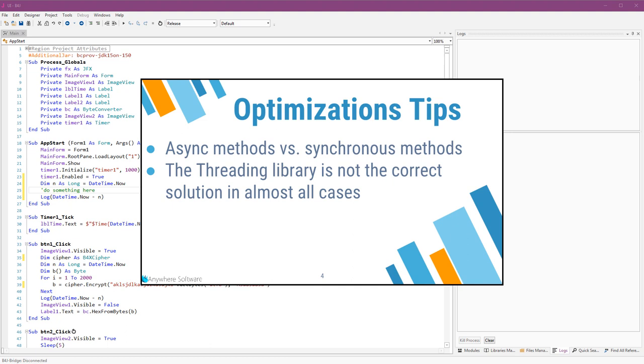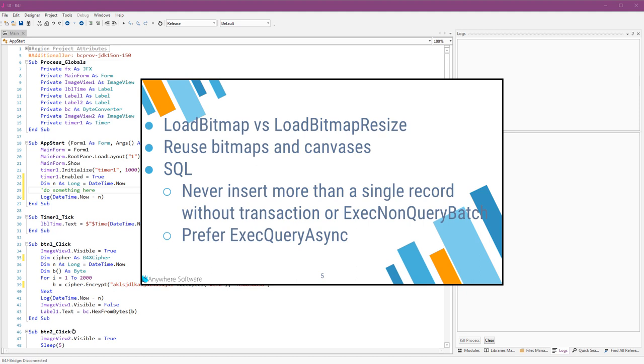I see many cases where developers use the threading library and eventually it causes more harm than good. I've collected a few common performance issues or tips.